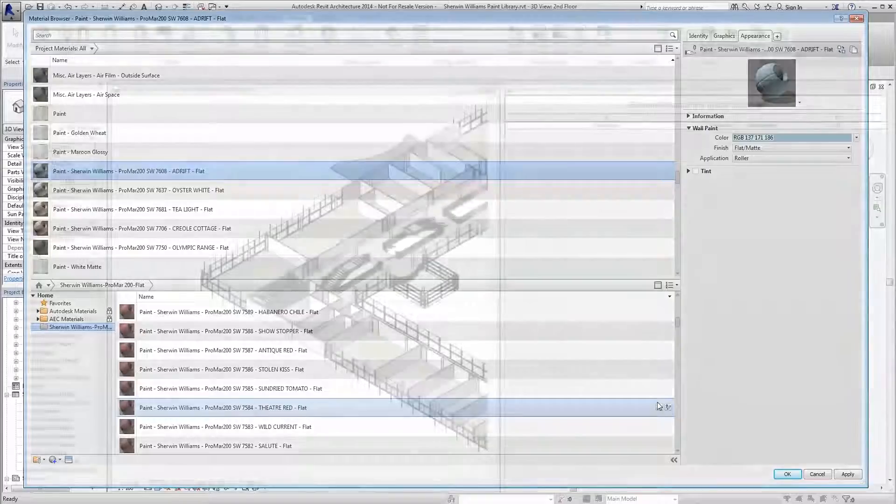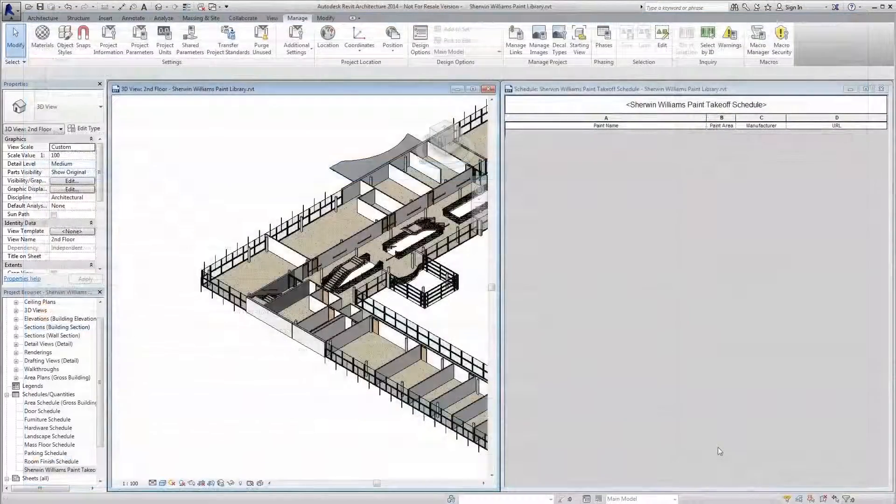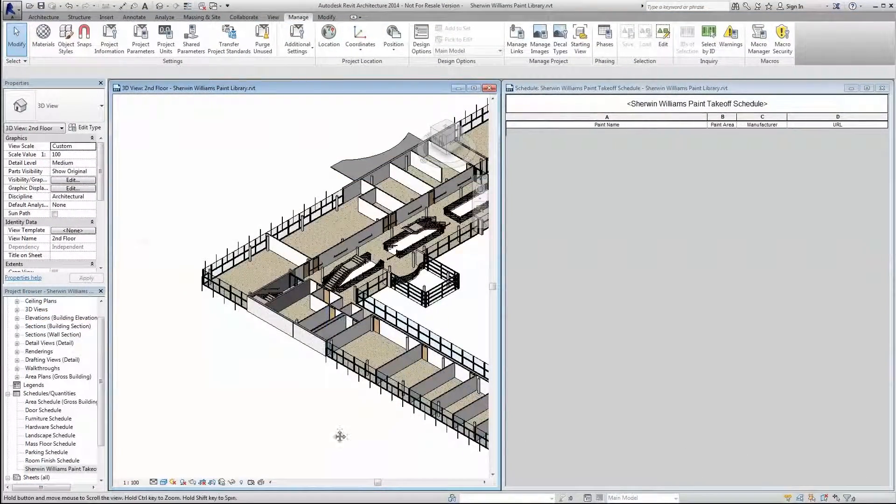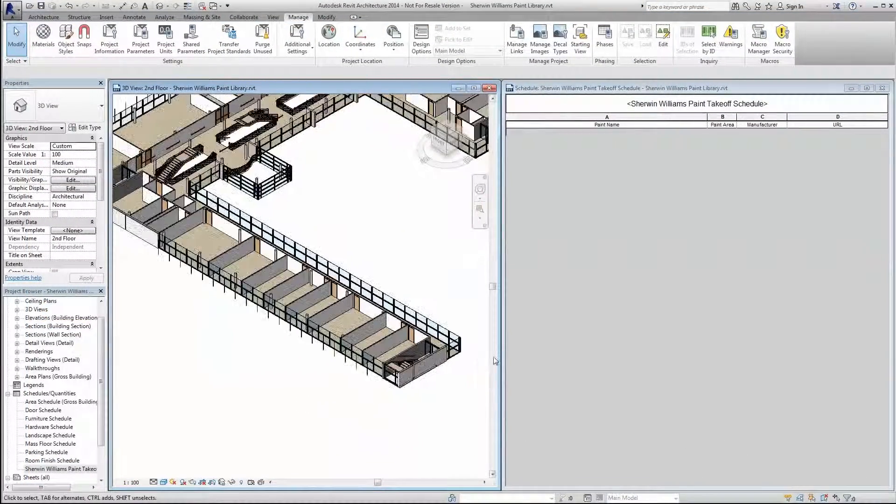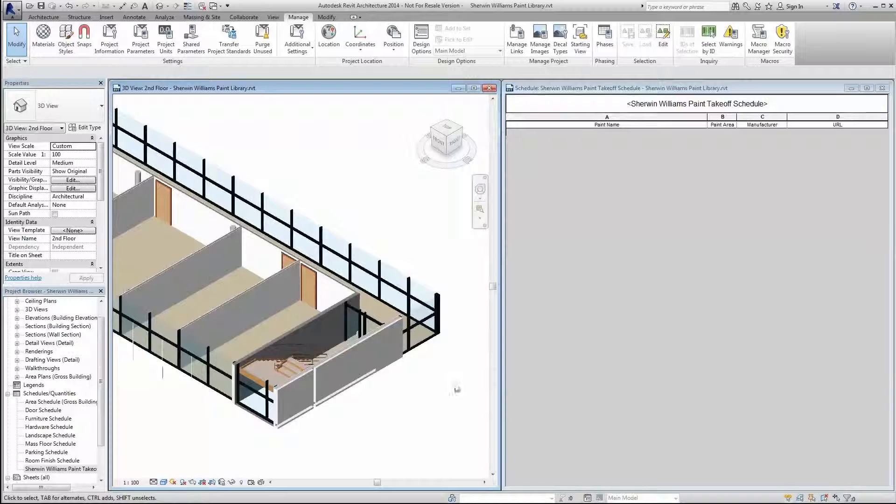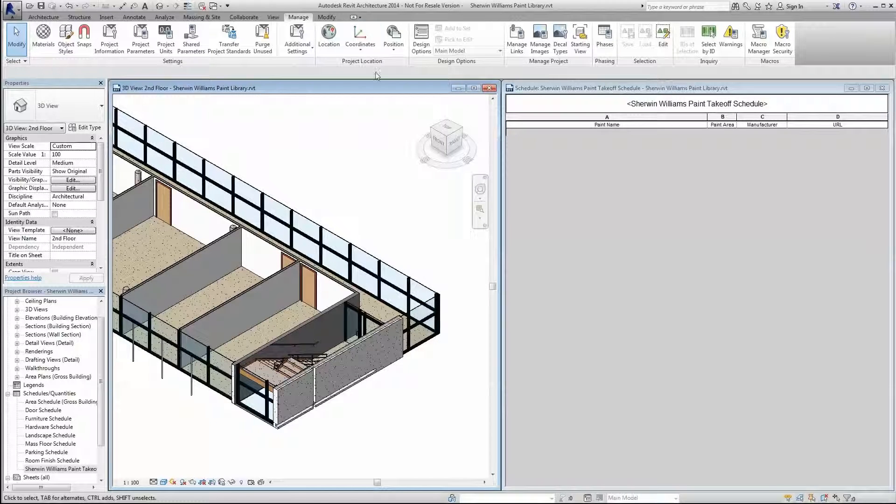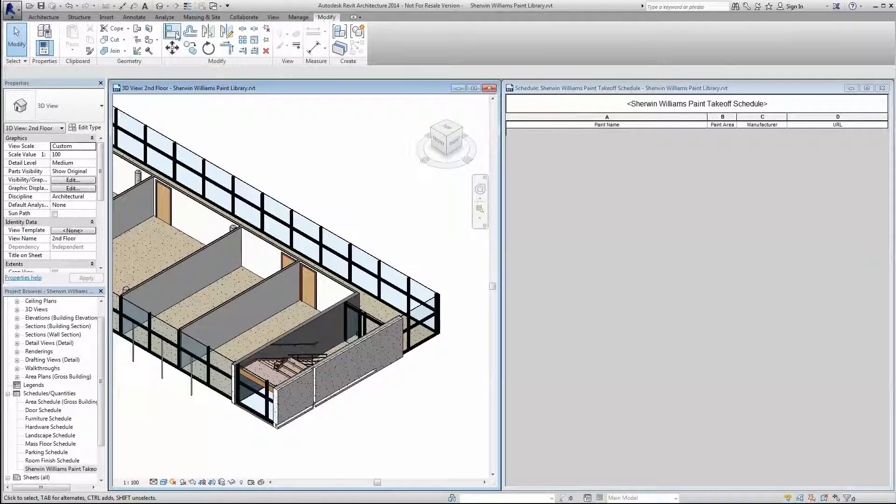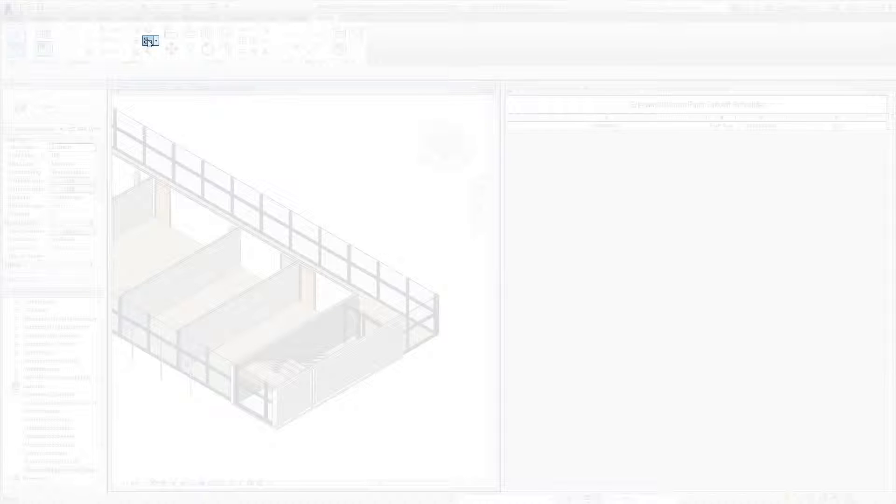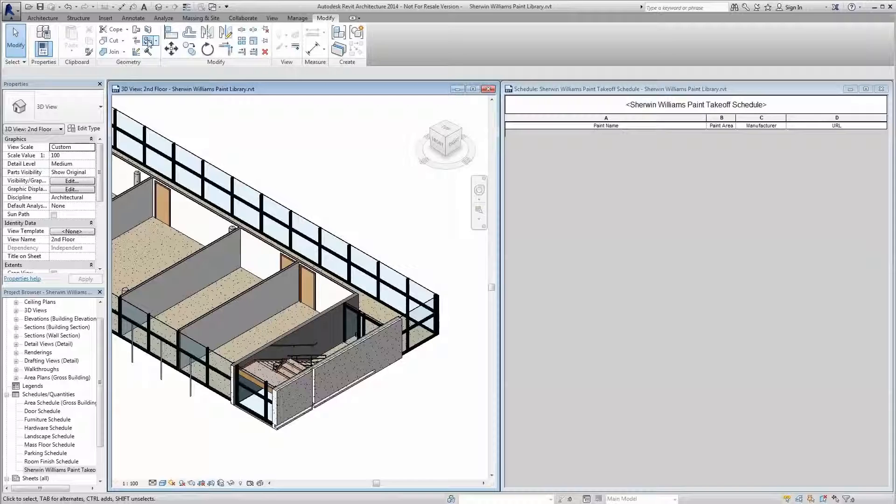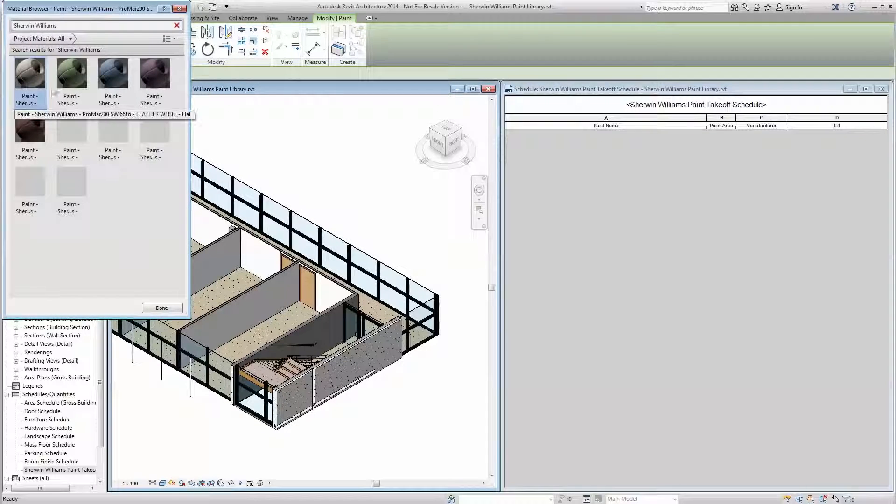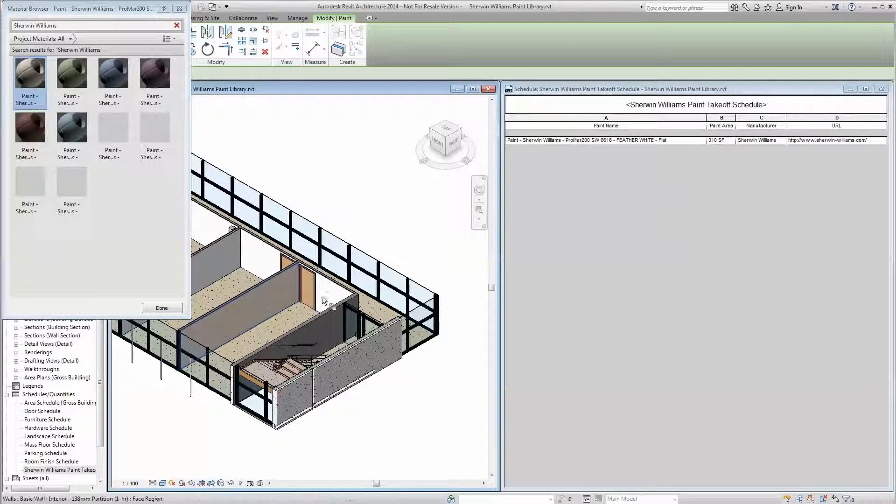Once your colors have been loaded, you're free to apply them to surfaces throughout your model as you normally would. One way to do so is via the paint tool. Simply click the Add Materials button, select the paint you want, and apply it to whatever surface you desire.